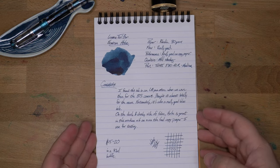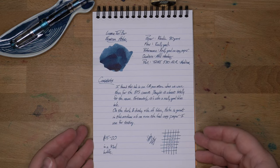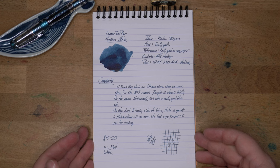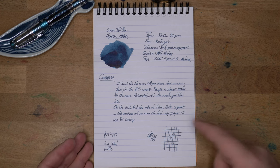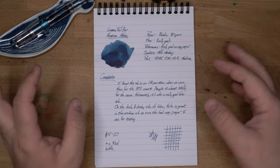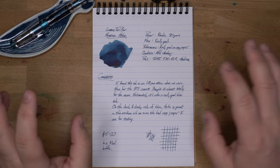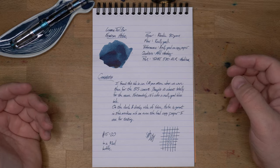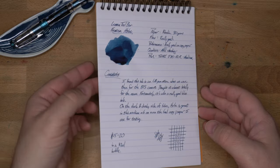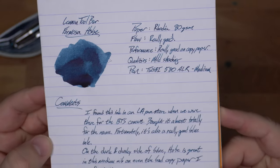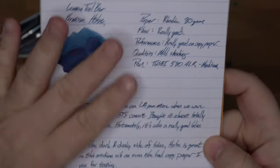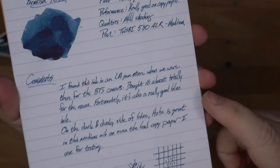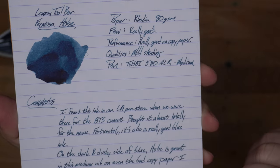Let's go ahead and look at this on some paper. Here it is on Rodia 80 grams per square meter. This is my usual paper for ink reviews. As you can see, this is a beautiful blue. It's kind of got that dusty, dusky sort of shady look that I really like, and my wife Audrey is really into as well.